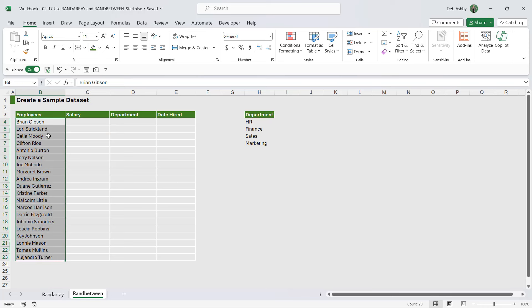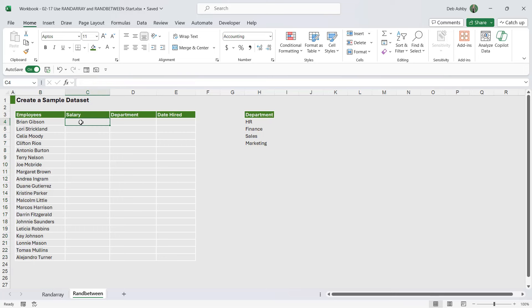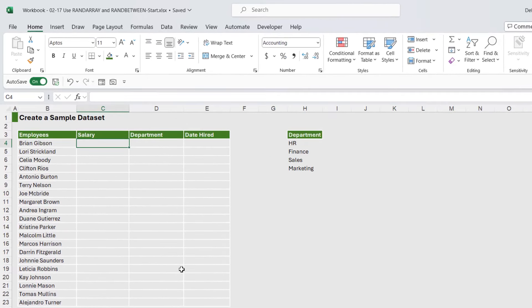So you can see here I've created a little table of employees. And if you want a quick list of employee names to copy and paste into Excel, you can use Copilot or ChatGPT to generate 20 or so names. Now I want to generate a salary for each of these employees.